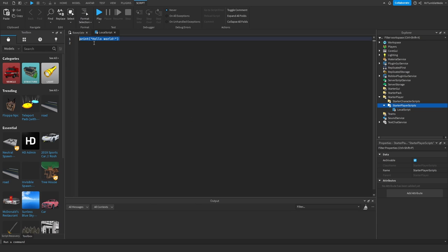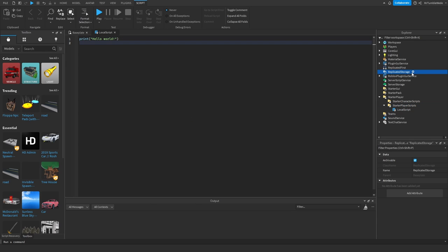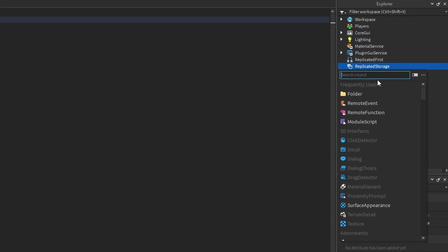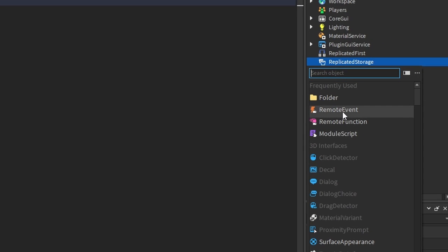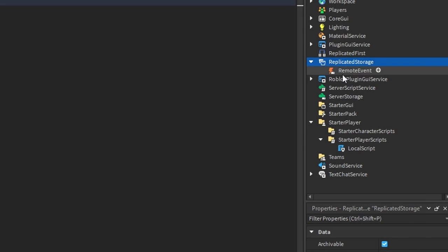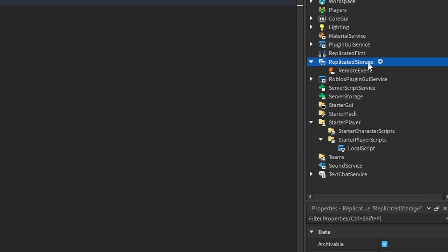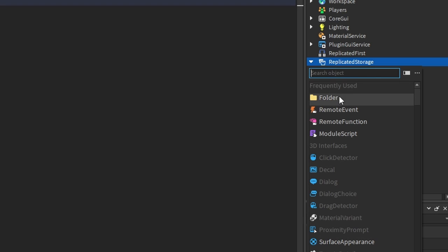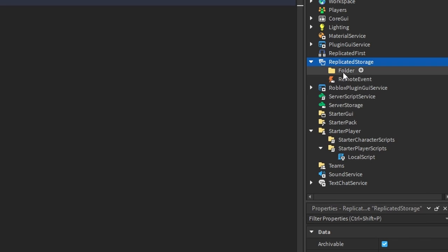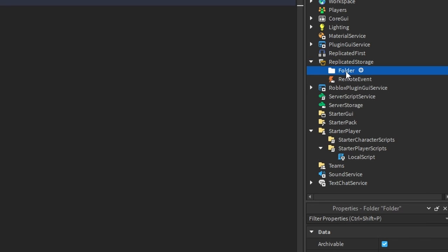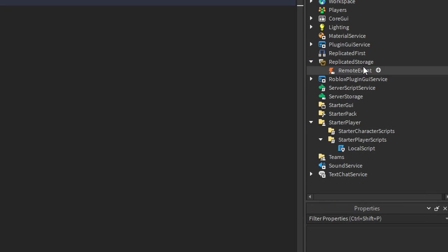In Replicated Storage, we should create a Remote Event. You should probably put all of these objects in Replicated Storage — you can also create a folder for all the signals to be more organized, but I'm just going to put them in Replicated Storage.